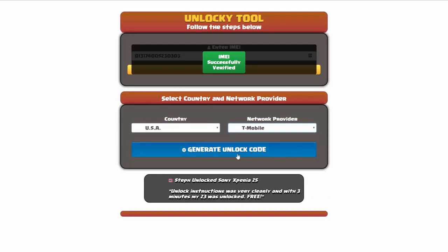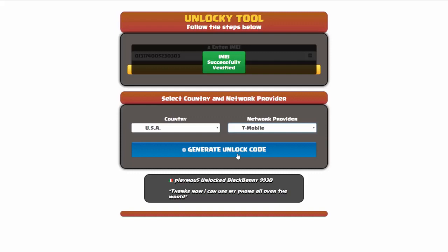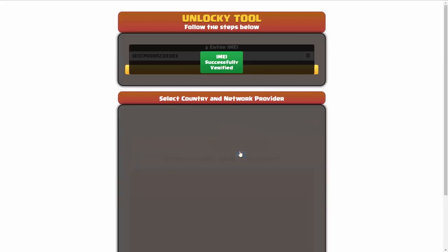Now we're going to click on the button that says generate unlock code. When you do this, Unlocky is going to work to generate an unlock code based on your IMEI, country, and network provider. So I'll go ahead and click on generate unlock code.